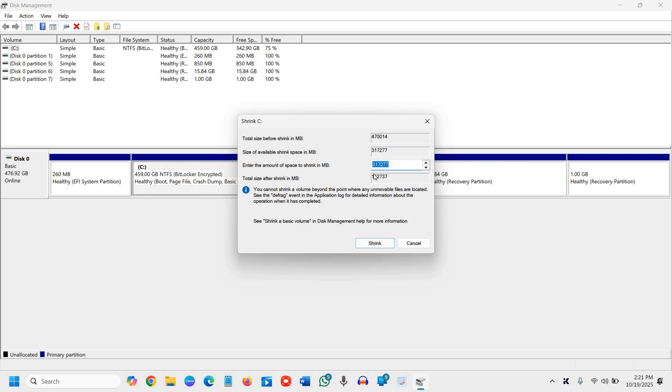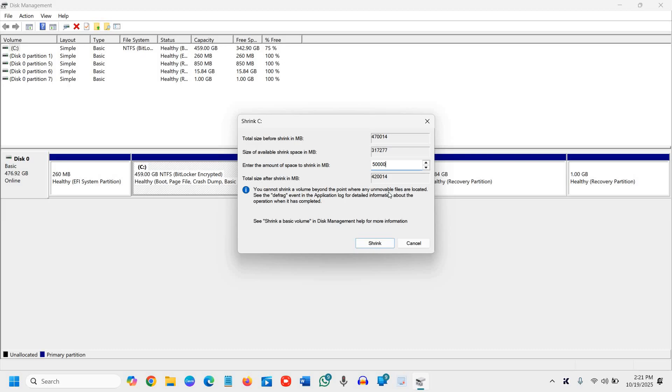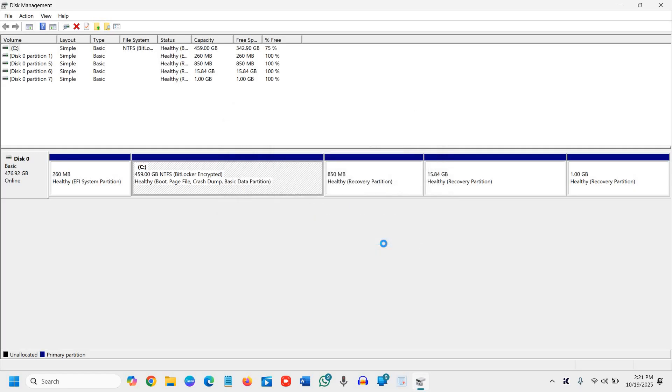Now here, let's say I want to create a 50 GB D drive. So I'll mention 50 GB as the amount. Since 1 GB equals 1024 MB, I have to enter 50,000. You can convert into MB whatever GB you want. Then just click on shrink.